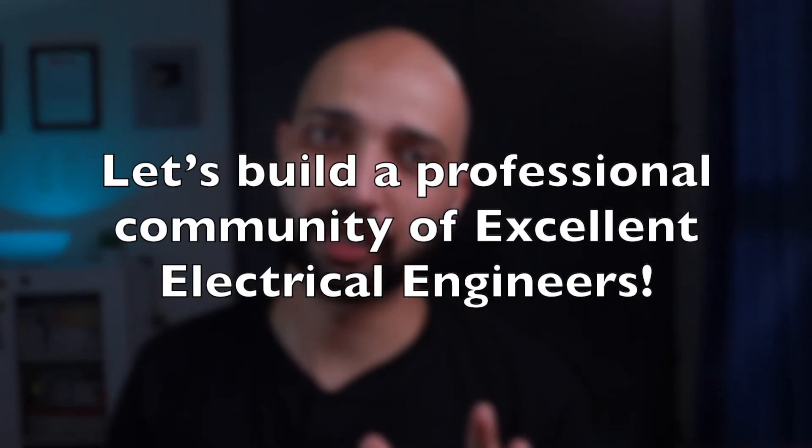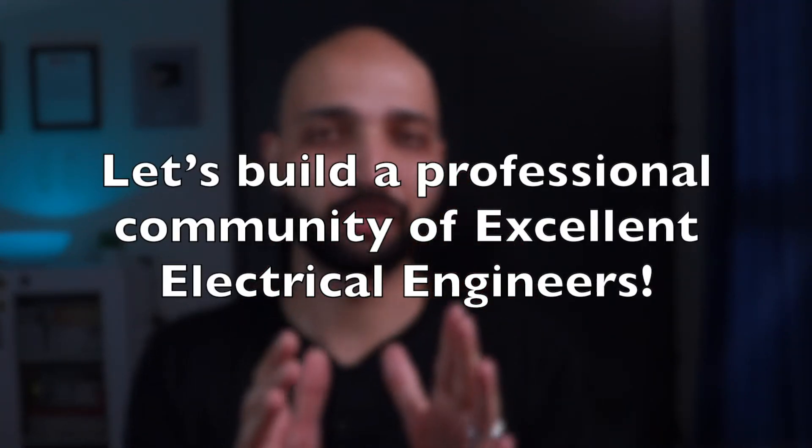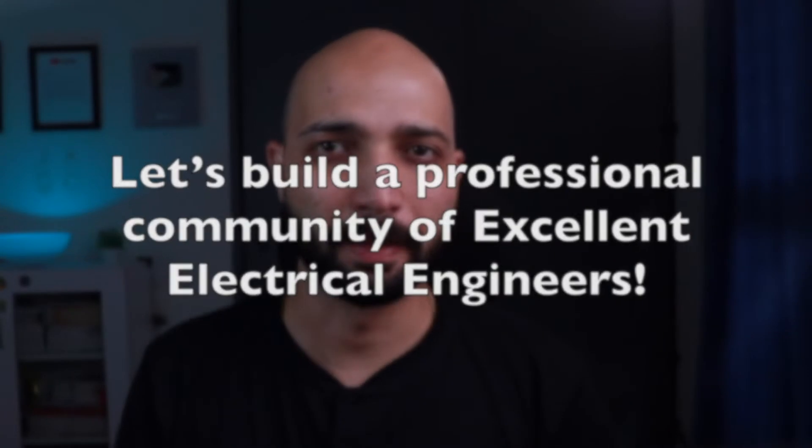Let's build a professional community of excellent electrical engineers. Yes, that is true, we are going to make it happen together.